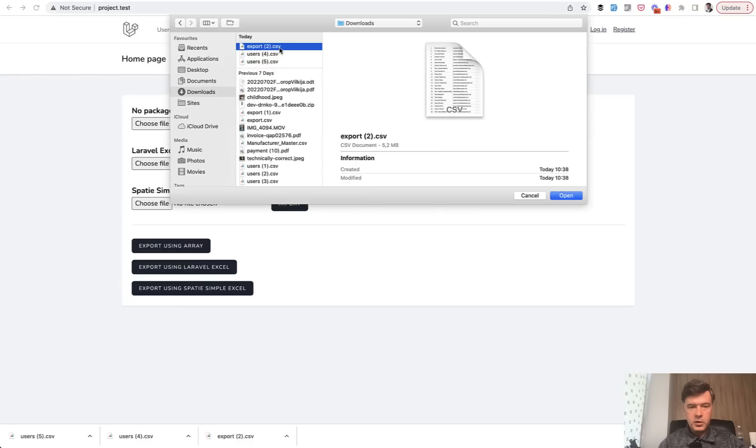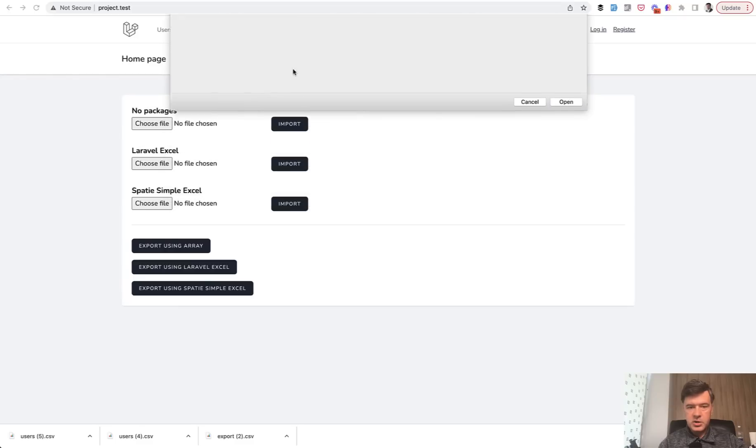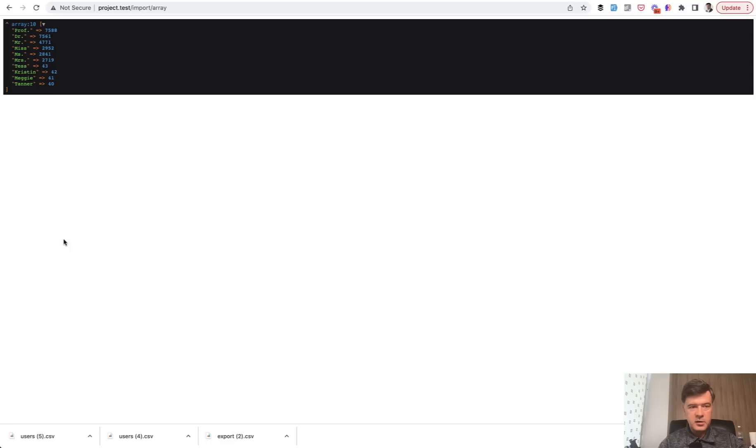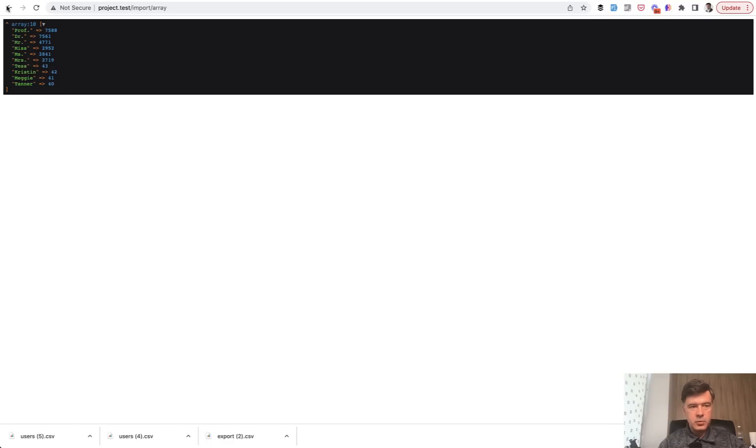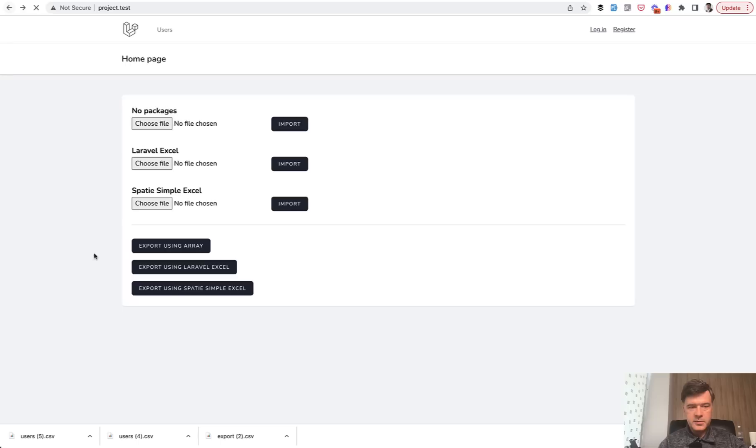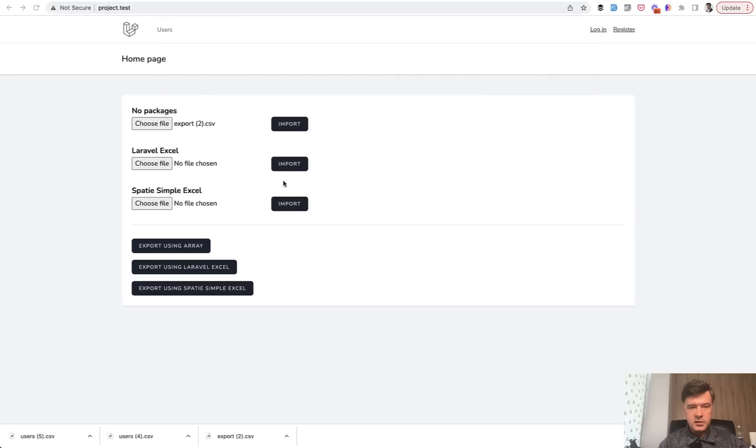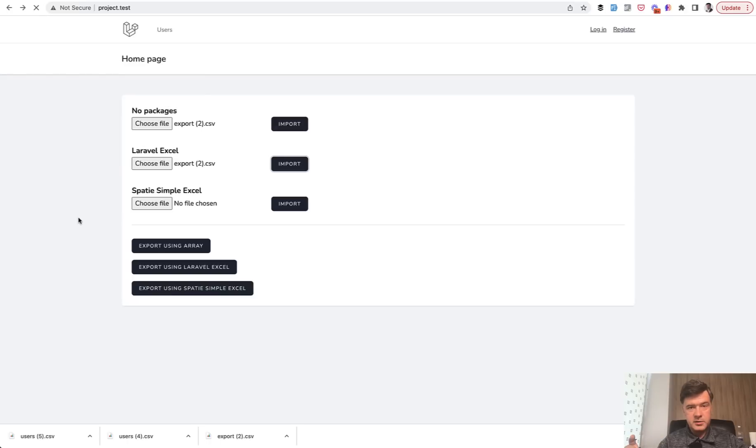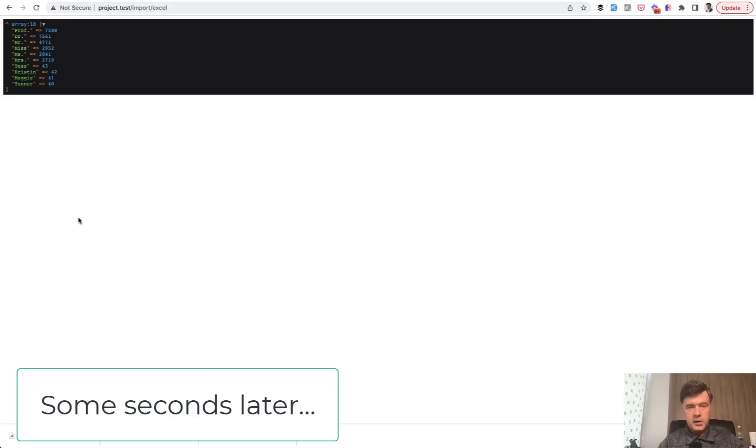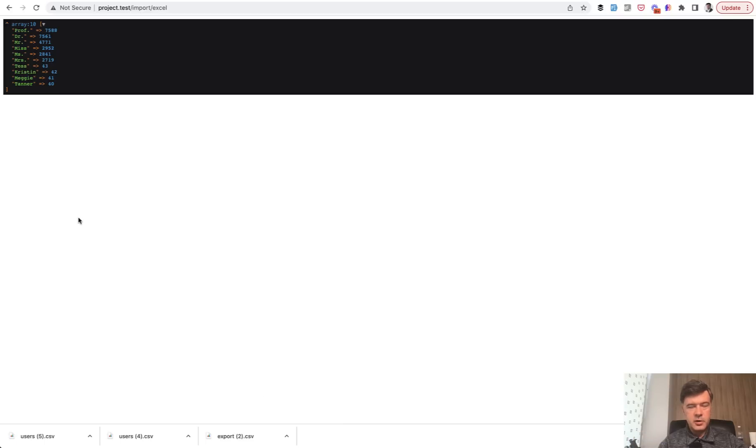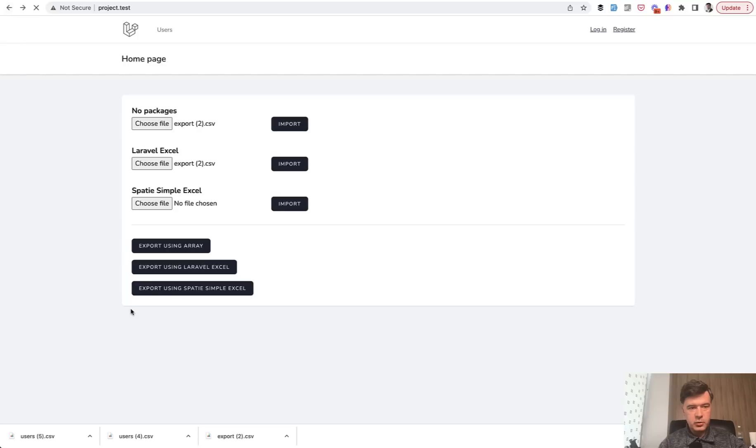So we're importing without any package. It's 5.2 megabytes CSV file and it was pretty quick. So this is the result of 10 most popular names. We're doing the same thing with Laravel Excel. In this case, I didn't even pause the video, but now for importing, I feel like I will need to cut this video until it's actually processed. Yep, I've cut this video.